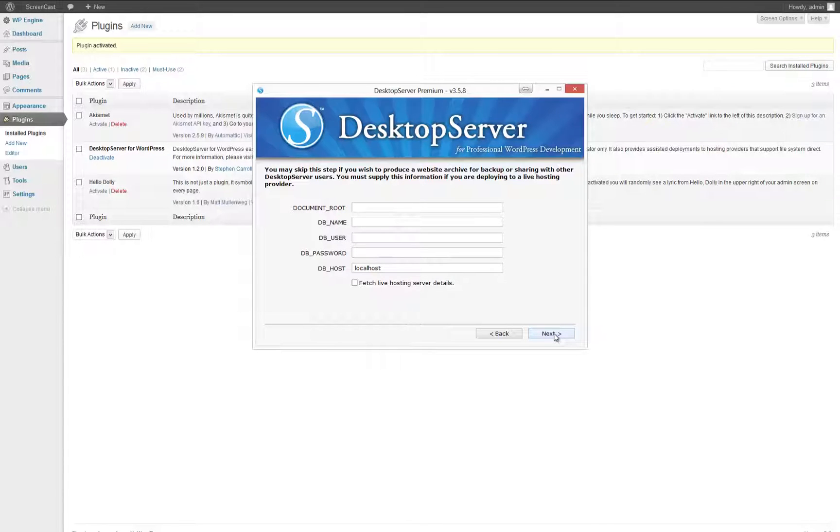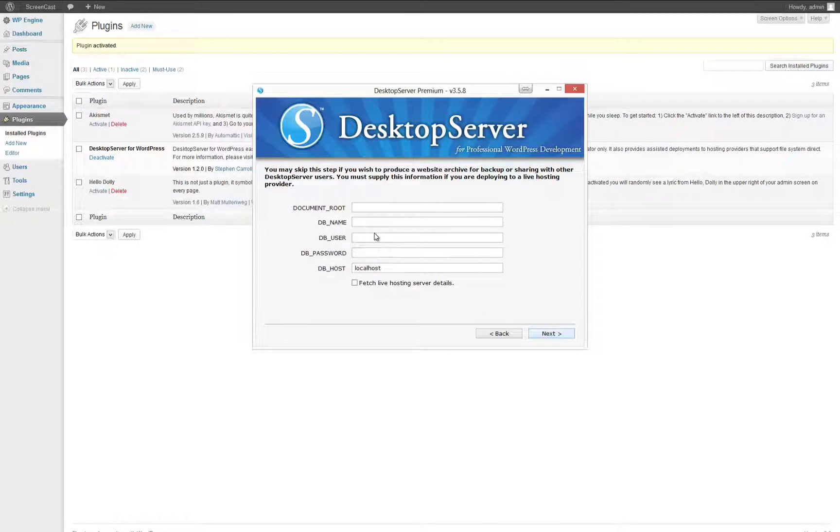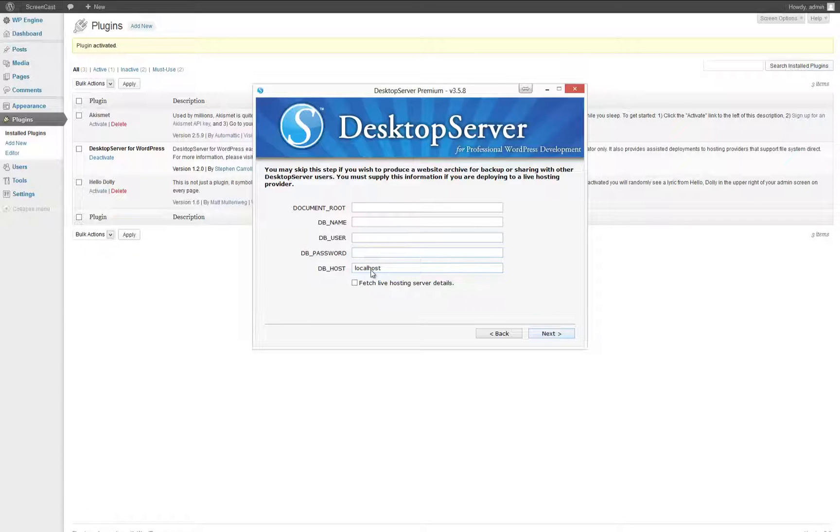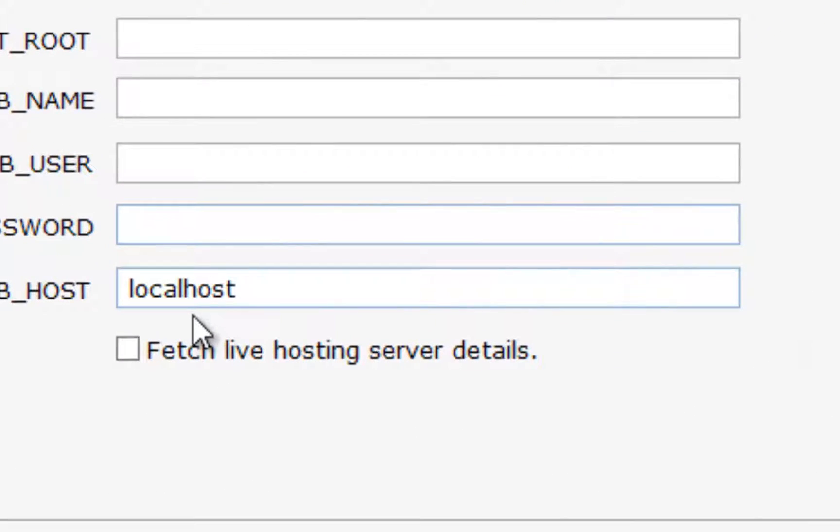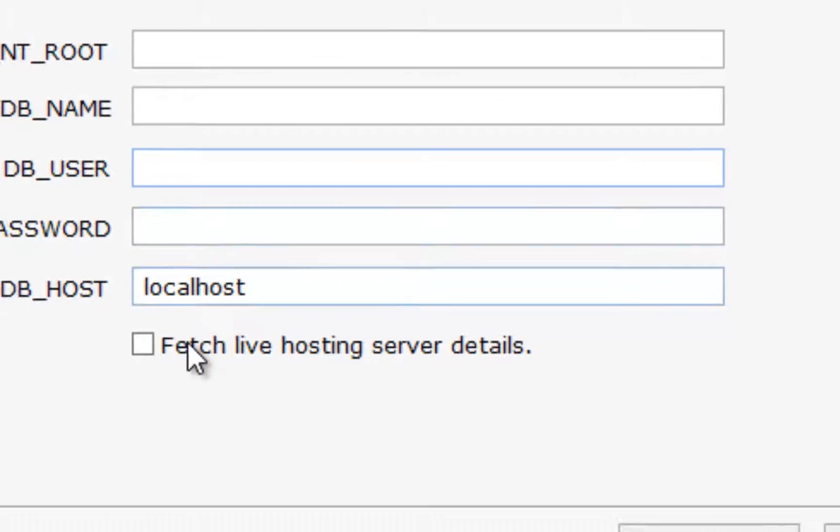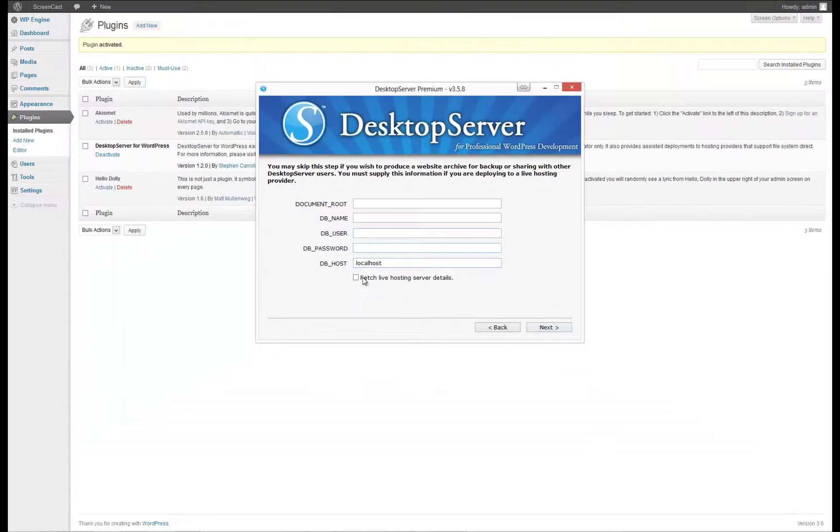In this step, we will download the database details from the live server in order to create our WP config file. If you already know these details, you can enter them manually, or you can choose to fetch the live hosting server details from the server. In order to do this,